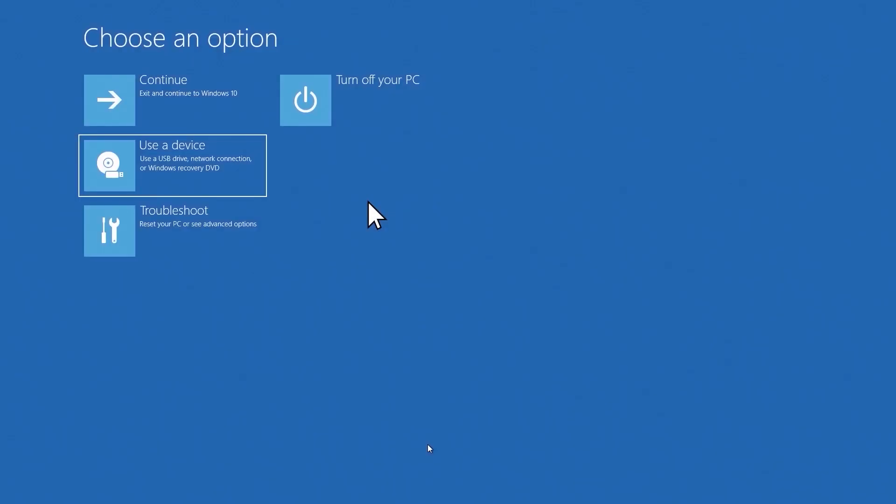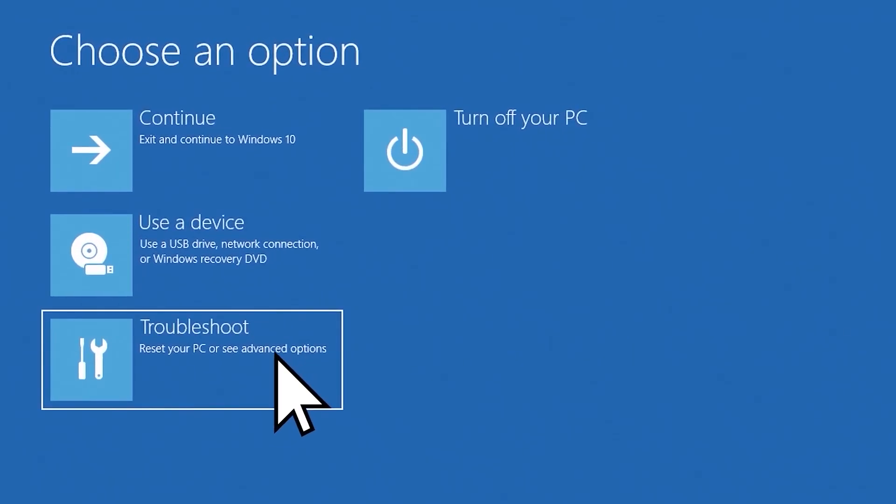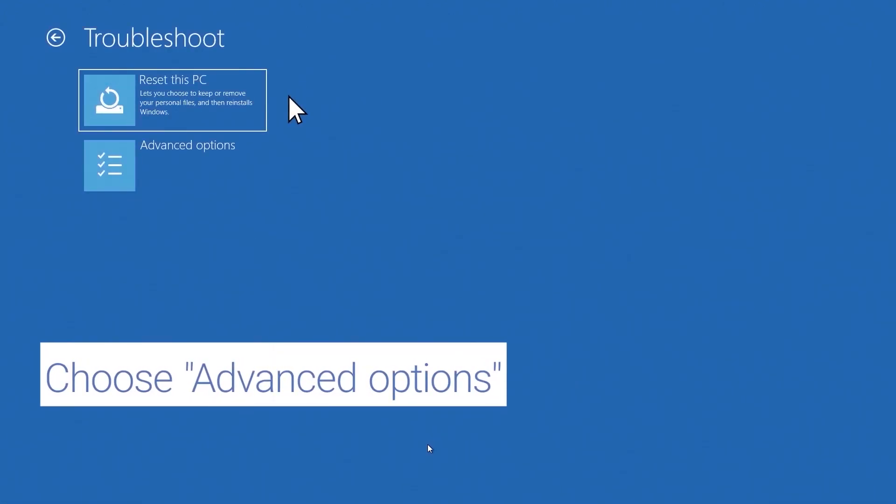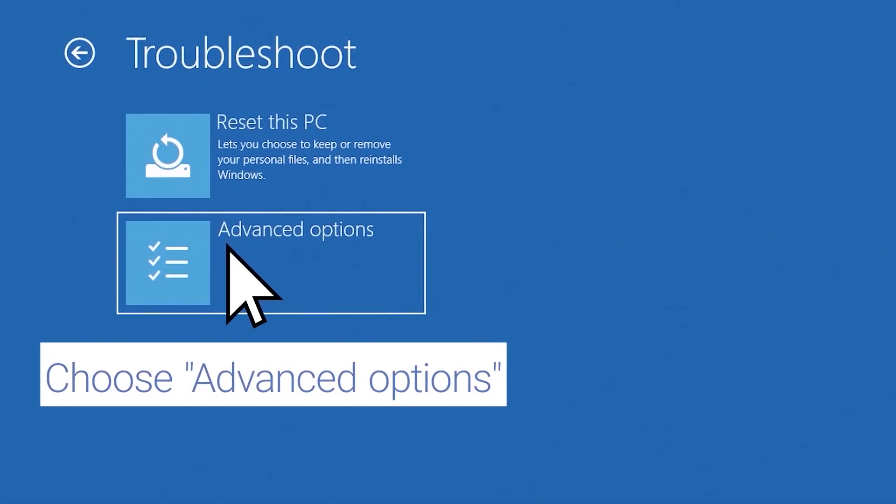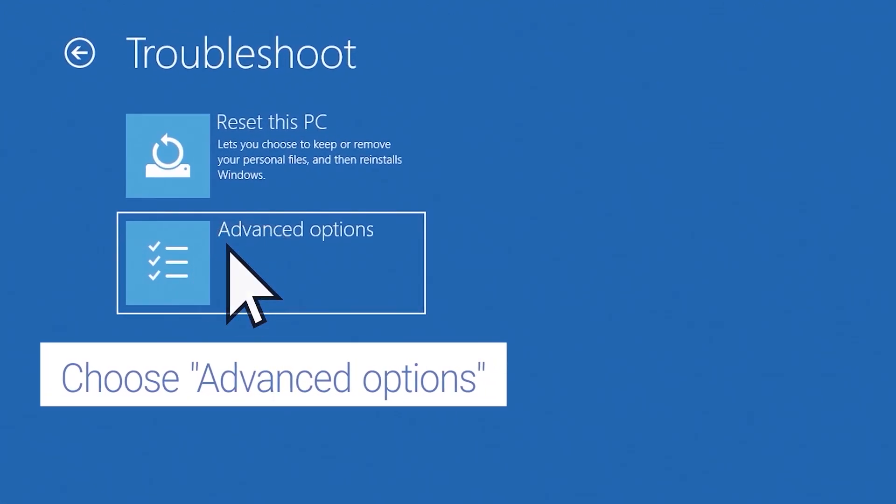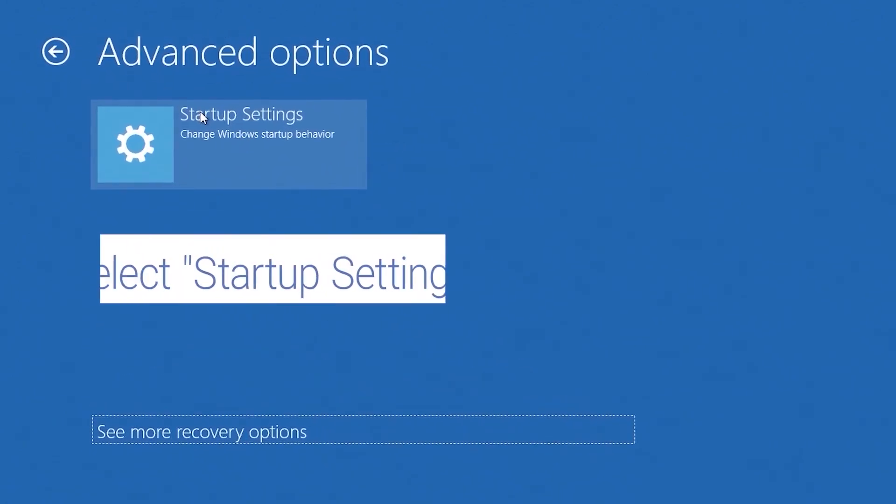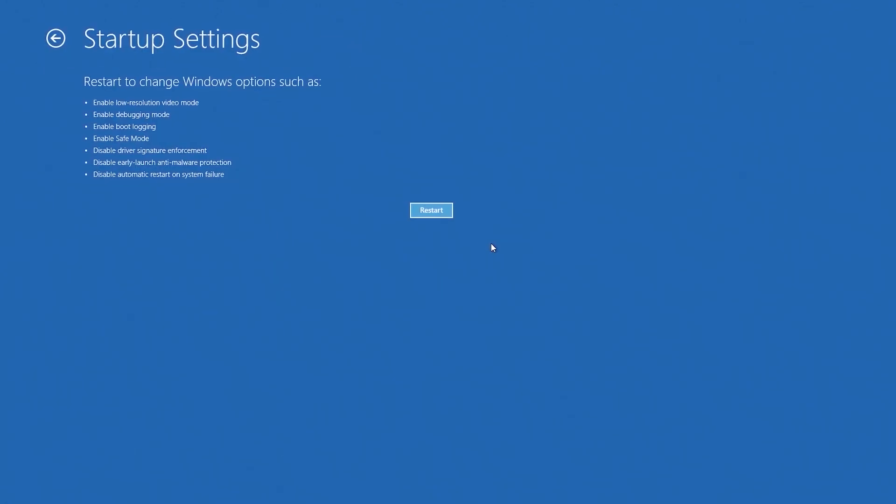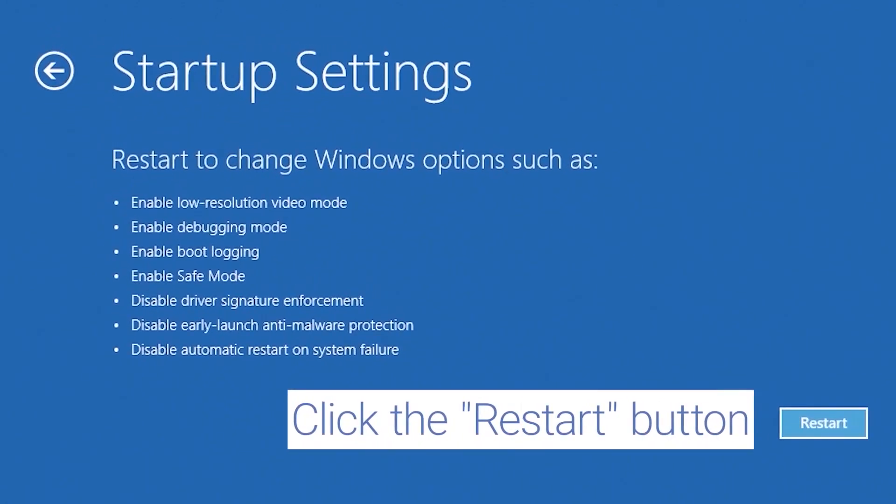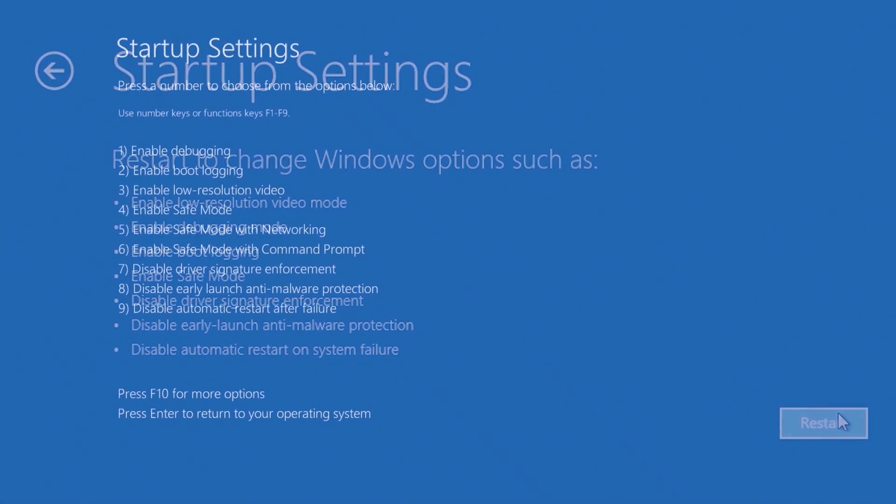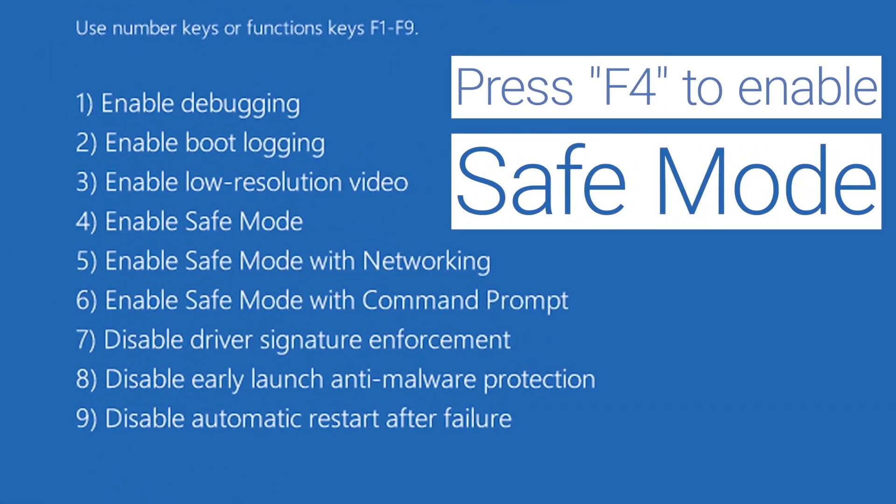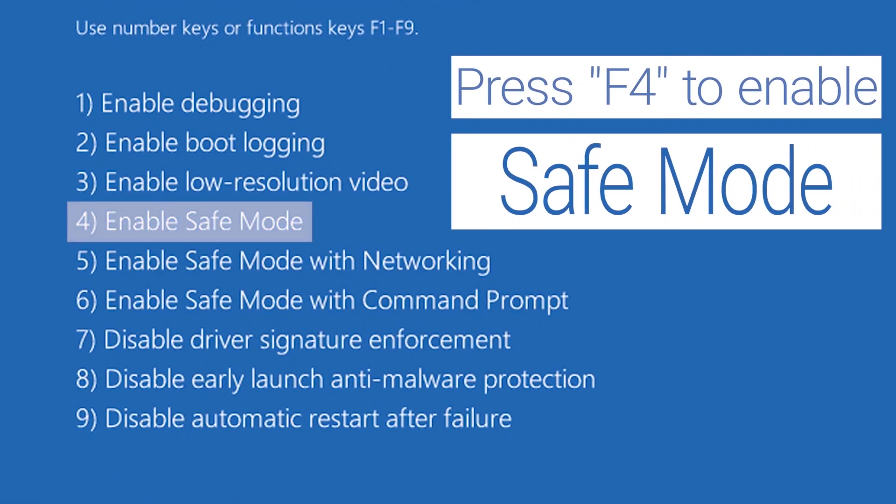After your PC restarts, on the Choose an Options screen, select Troubleshoot. Select Advanced Options and then select Startup Settings and click on the Restart button. After your system restarts, press the F4 key to enable Safe Mode.